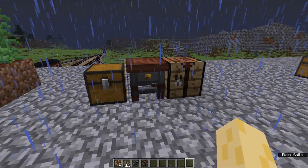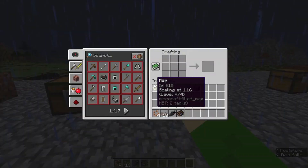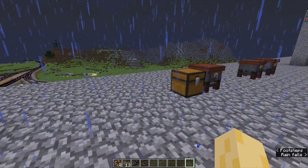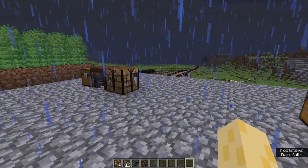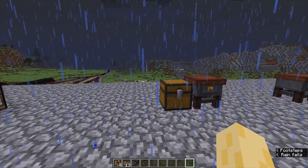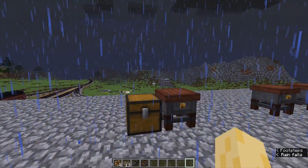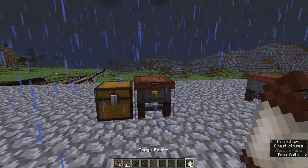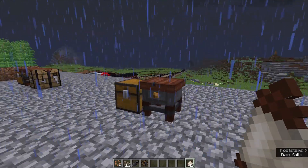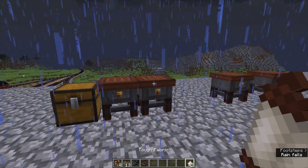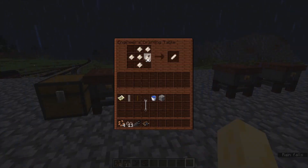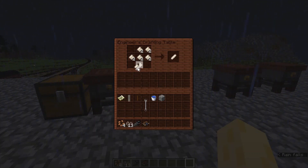This is how you craft it — you can use a regular crafting table if you want, but I was just using the engineer's crafting table. So with this tough fabric, you're going to want to craft windmill sails. As you can see, this is how you do it.